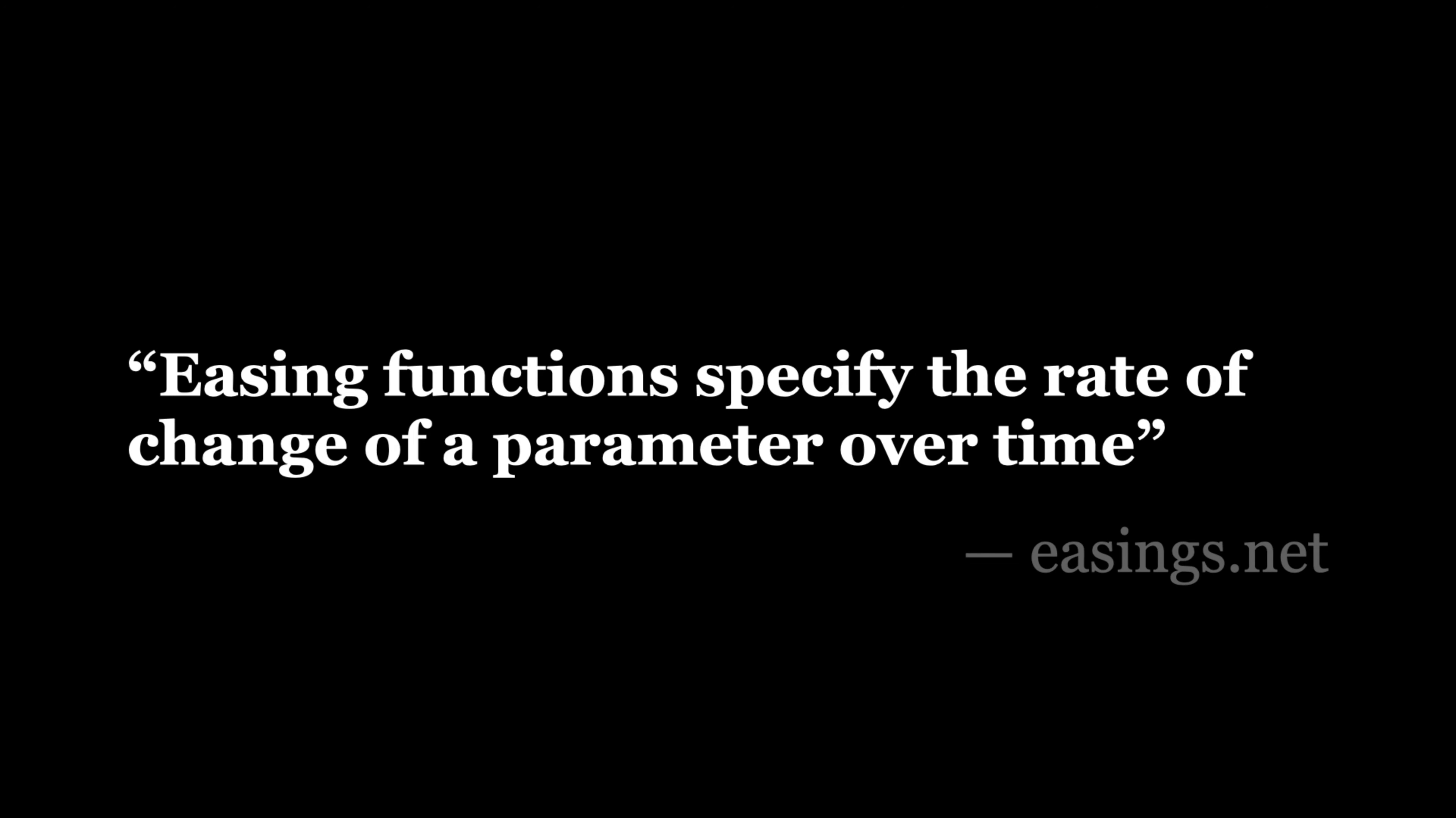This means that given a time frame, you can know how fast or slow a value will change at every single moment.